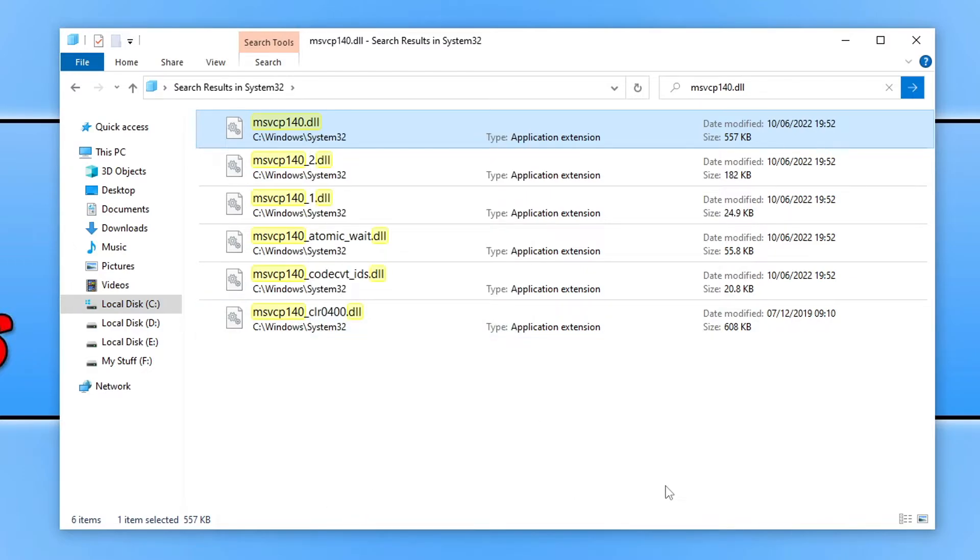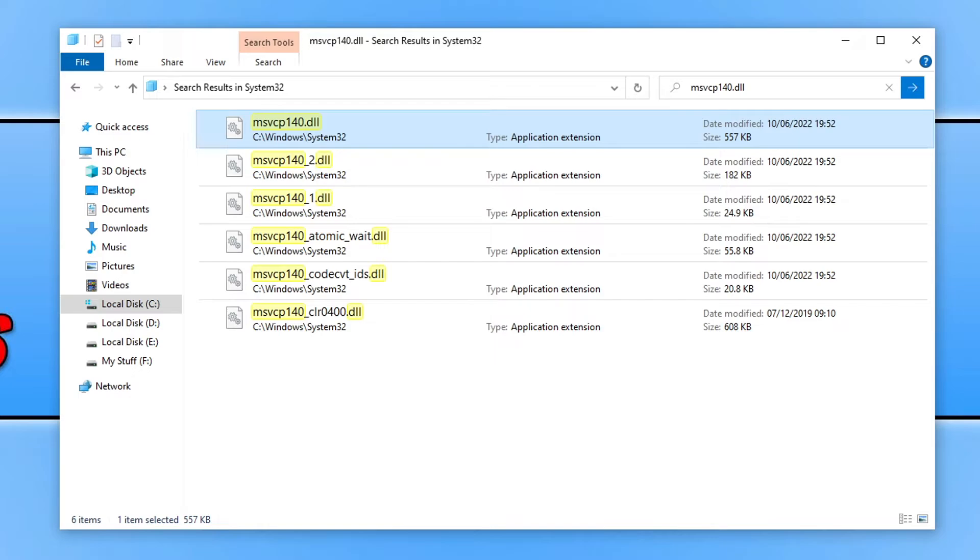You can now paste this into the location of the game or program that you are having the problem with. It might not always go into the main root of the program or game, so you might have to find out which folder the file is missing from.